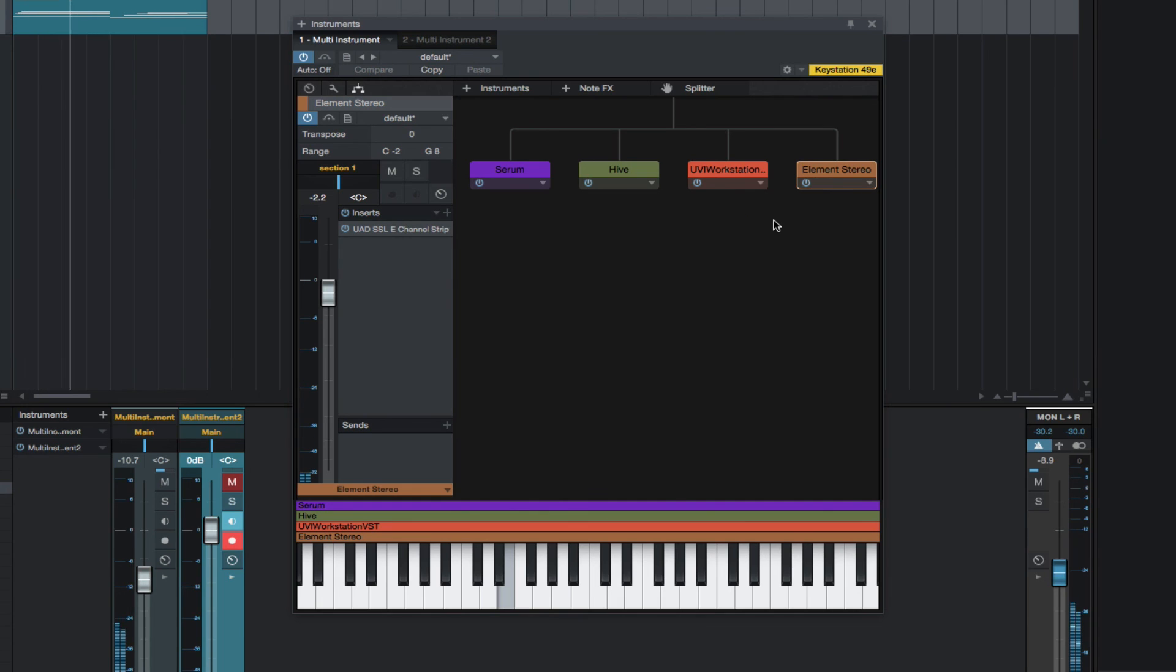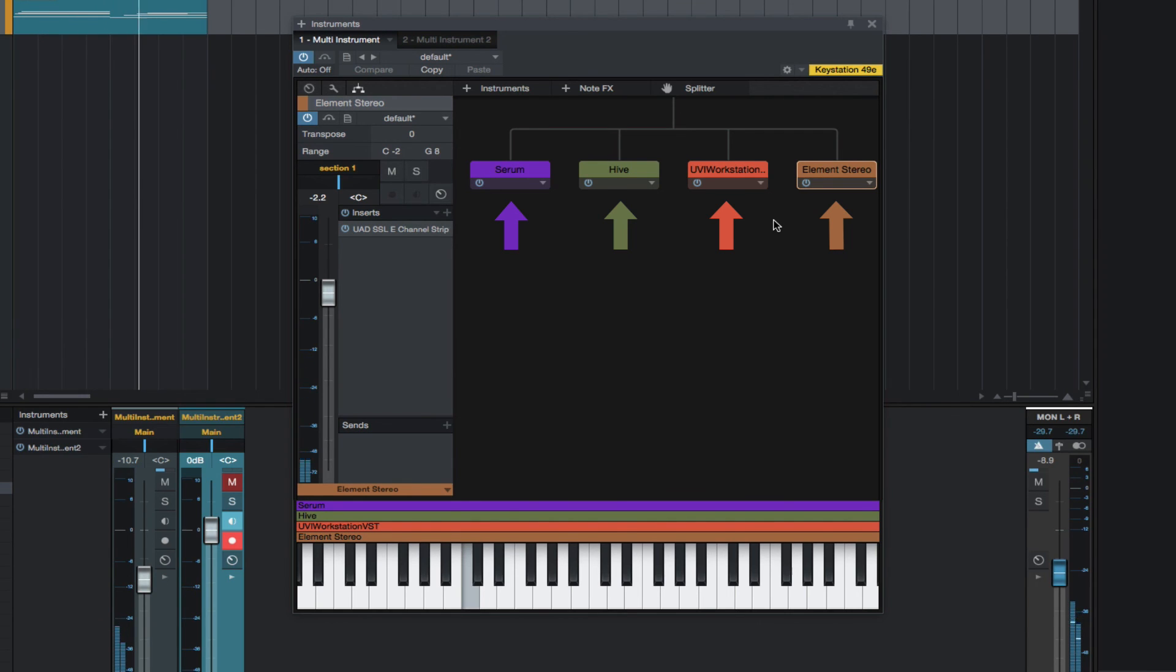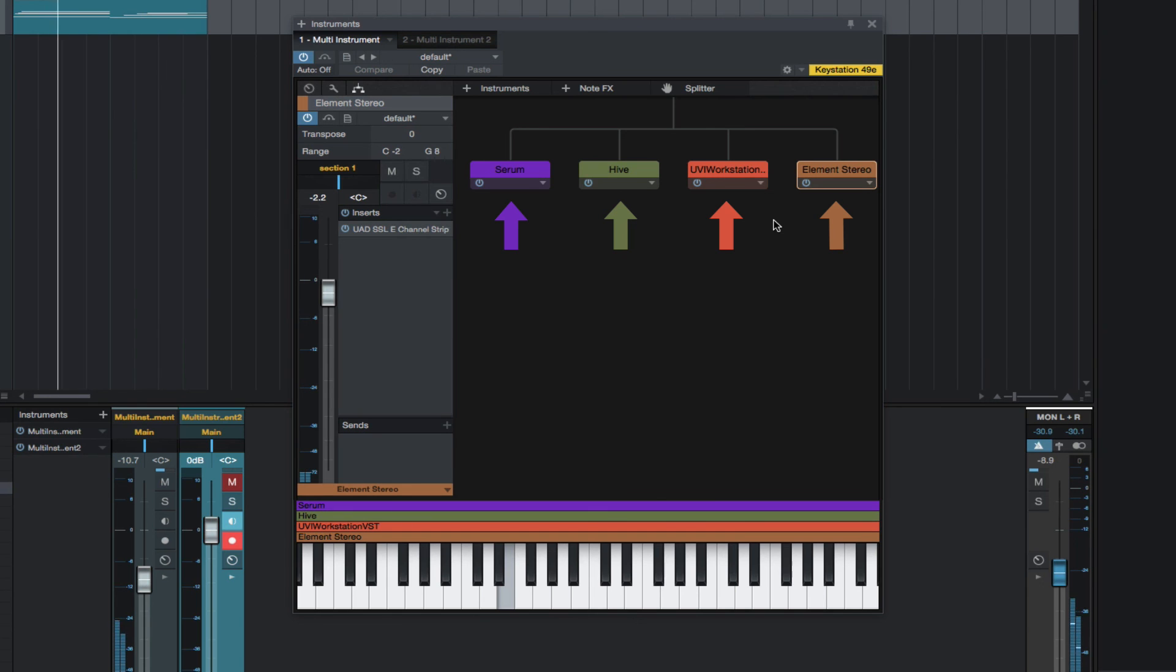This was very fast to create using the Multi Instrument feature in Studio One. I hope this video showed you some basics of using Multi Instruments in Studio One 3. I hope you enjoyed the video. Now go make some great music.